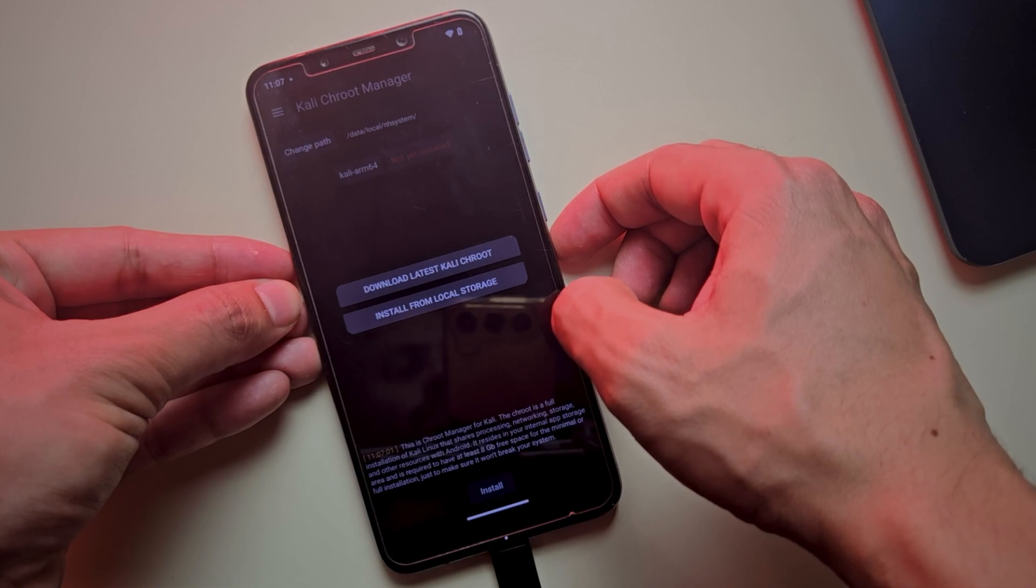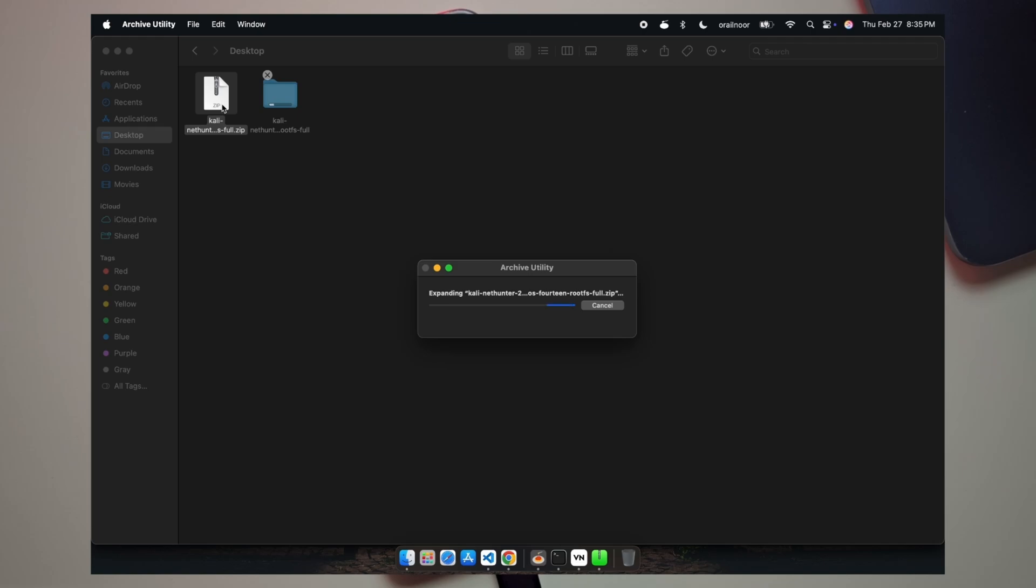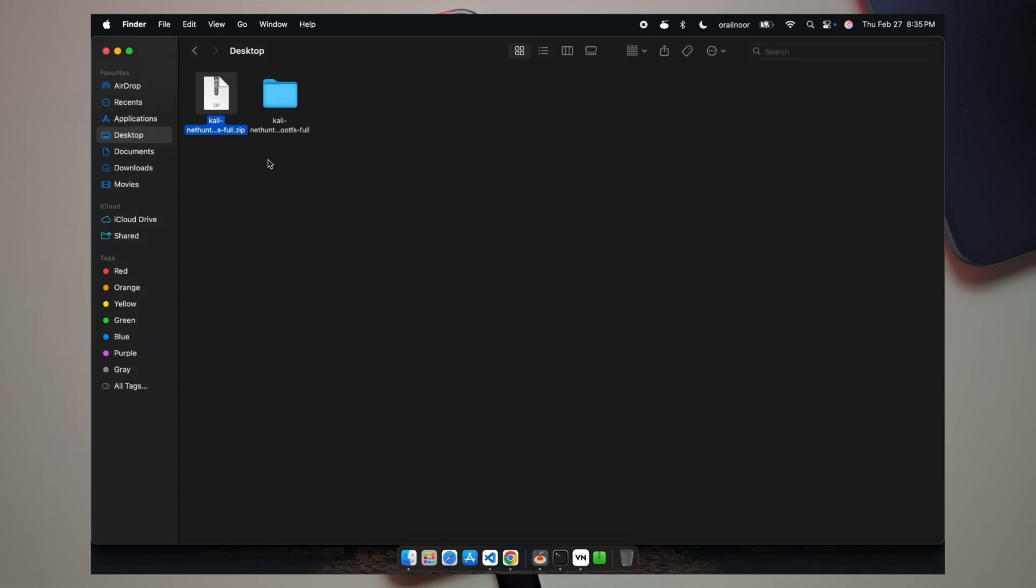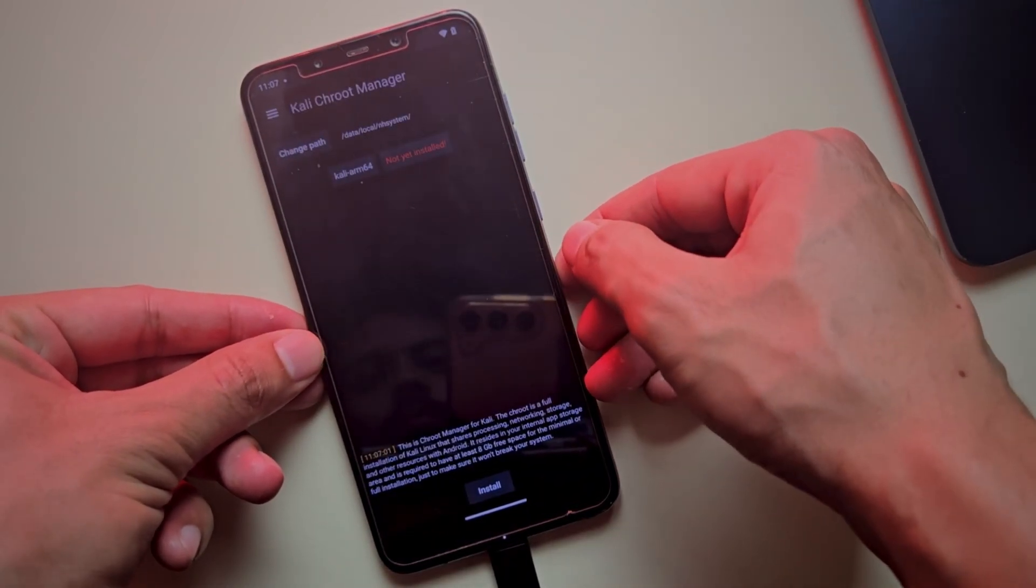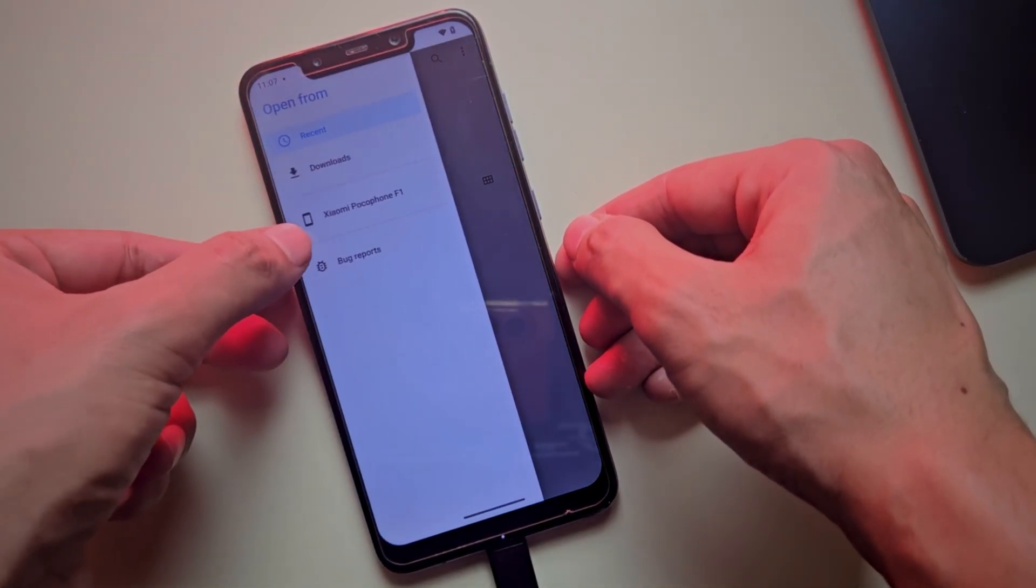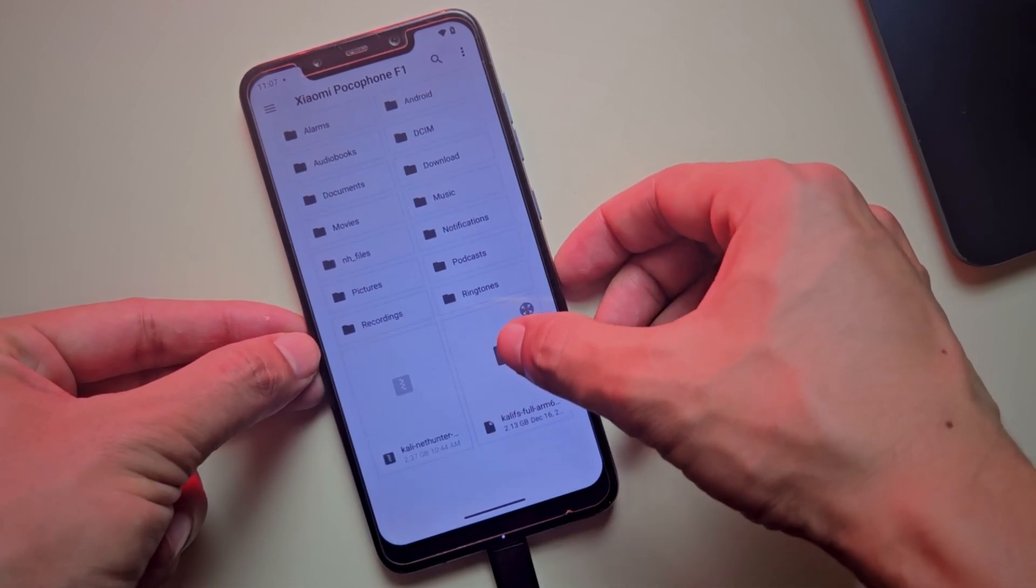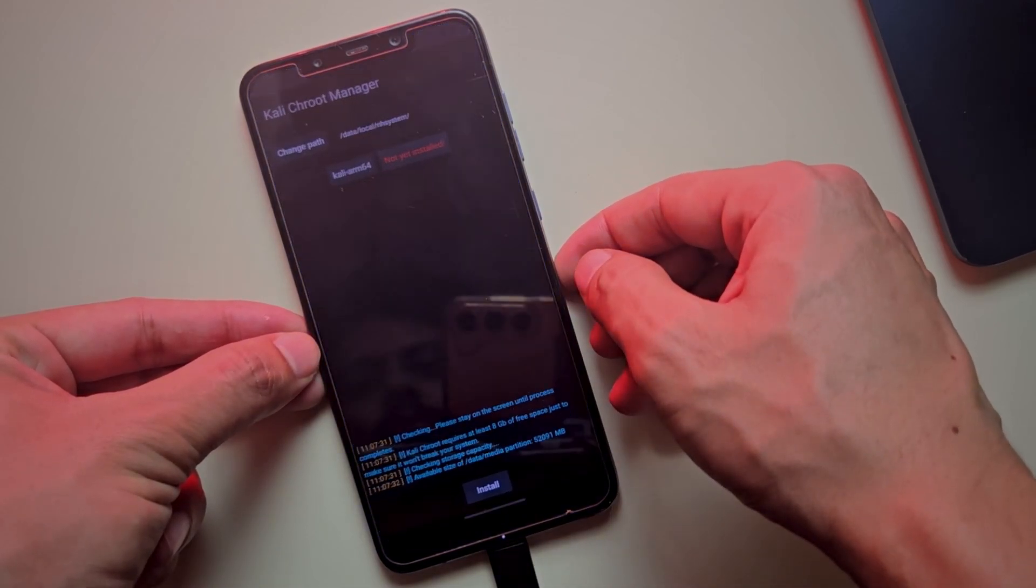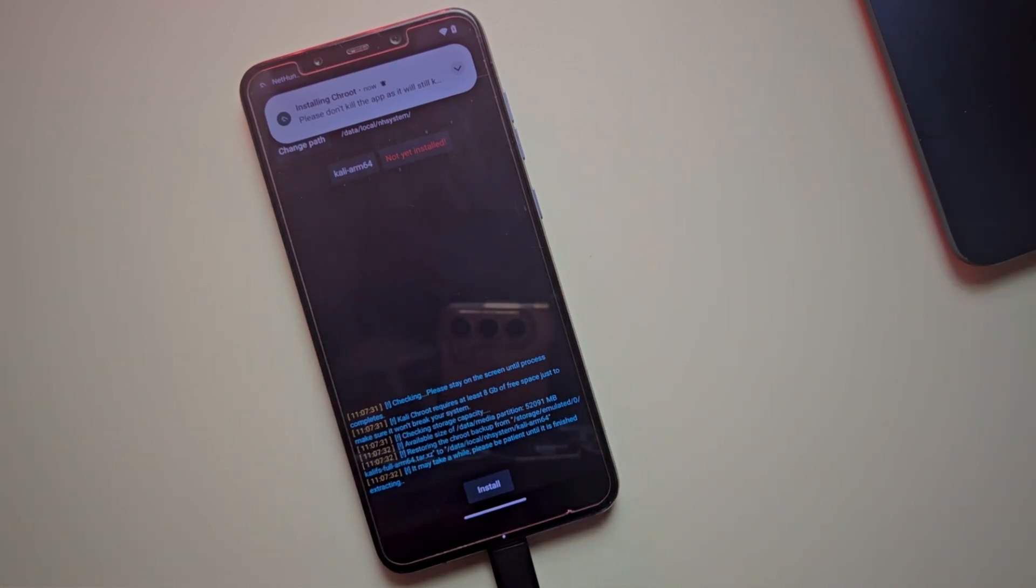On your PC or phone, extract the Kali NetHunter ROM you downloaded earlier. Inside you'll find the rootfs file. You can identify it by its name which ends with .xz extension. Transfer this file to your phone and install it using the local storage installation option. This installation process can take 30 to 40 minutes.